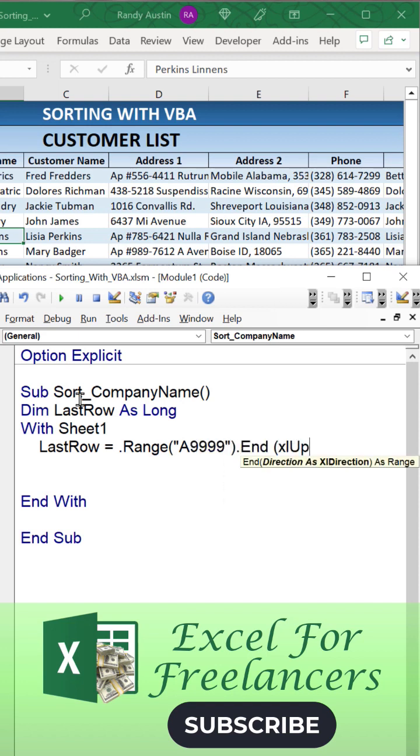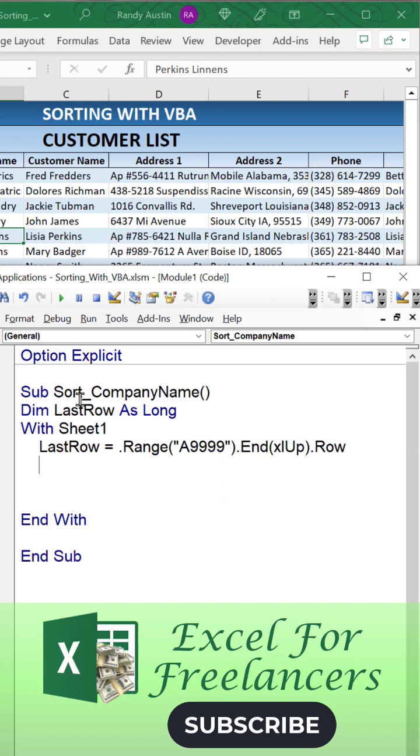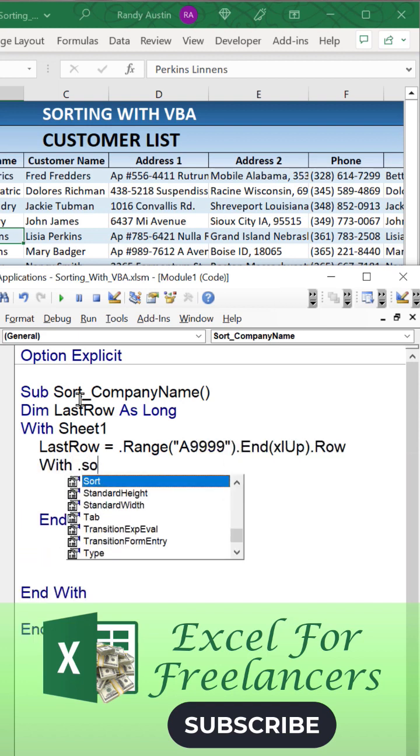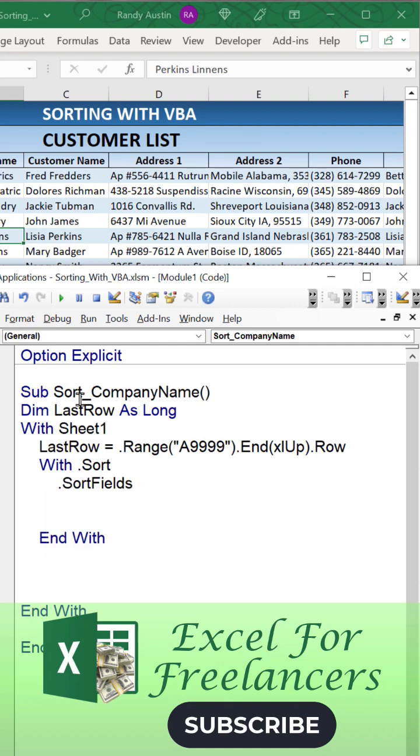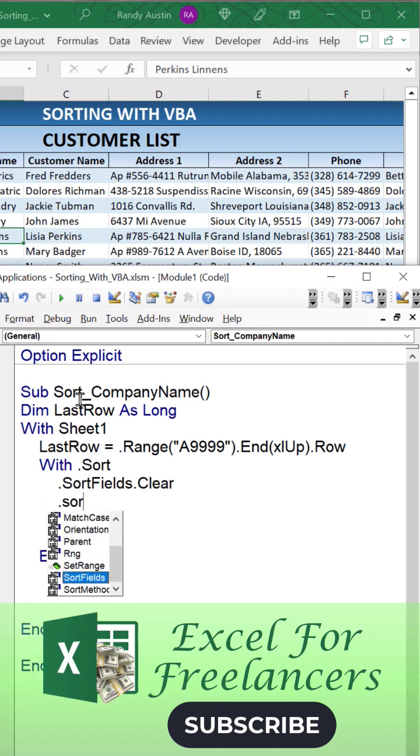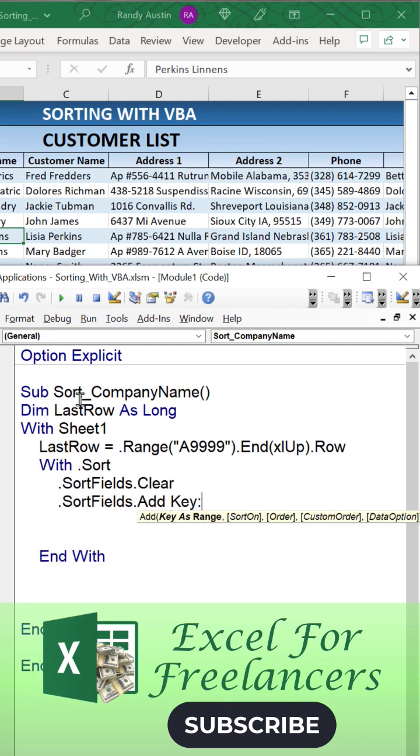...going to set the last row to A9999.End(xlUp).Row. With sort, we're then going to run a sort. By the fields, we're going to clear those out first, and then what we're going to do...